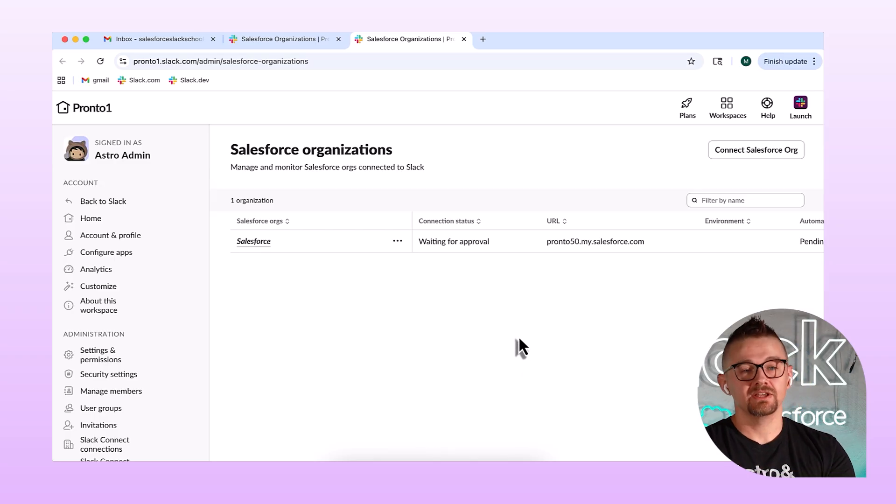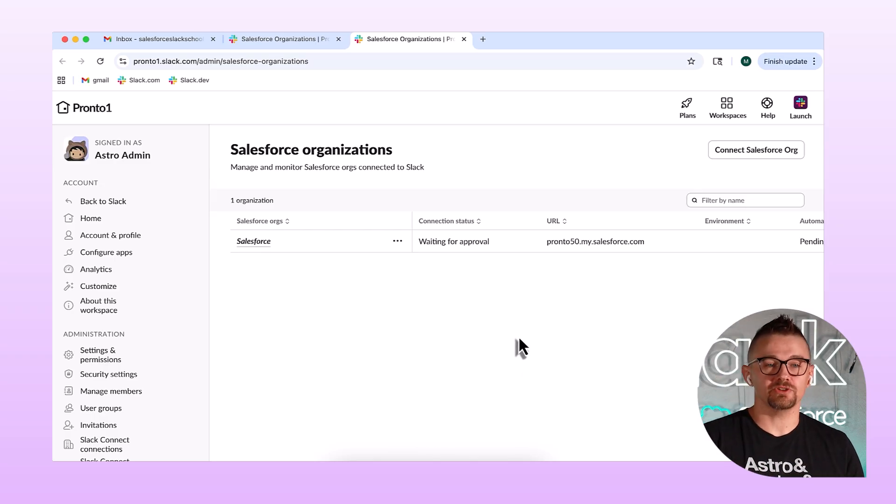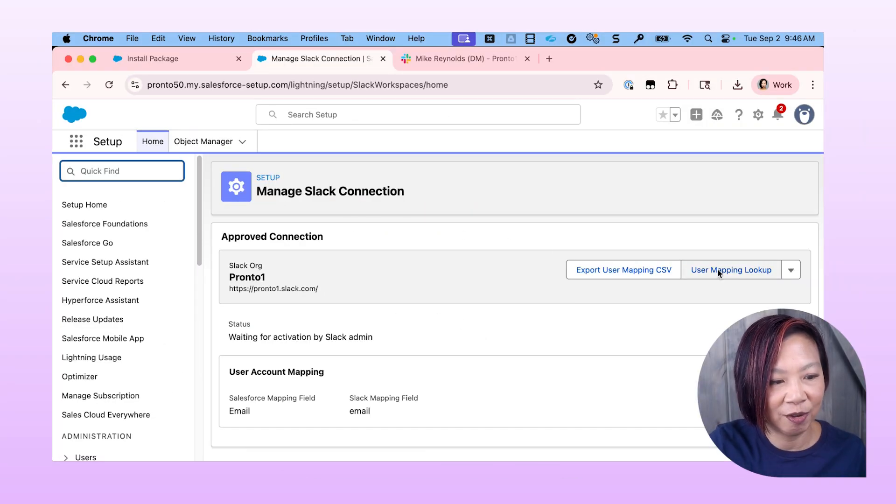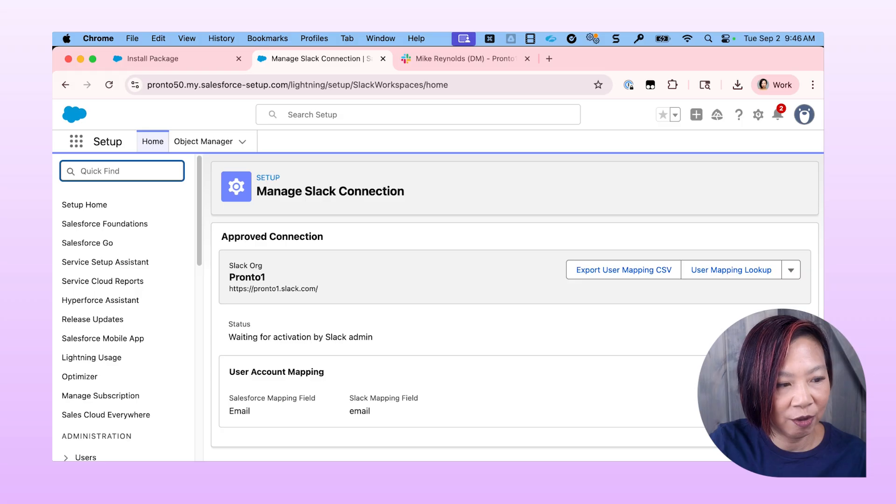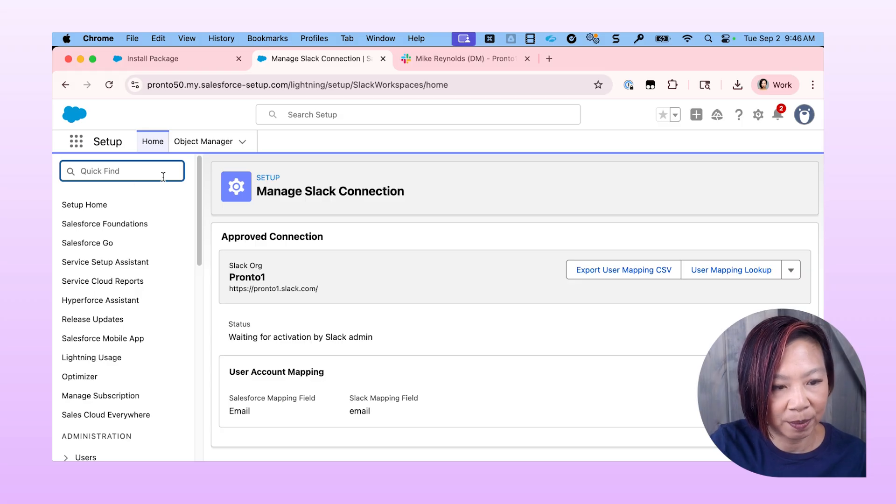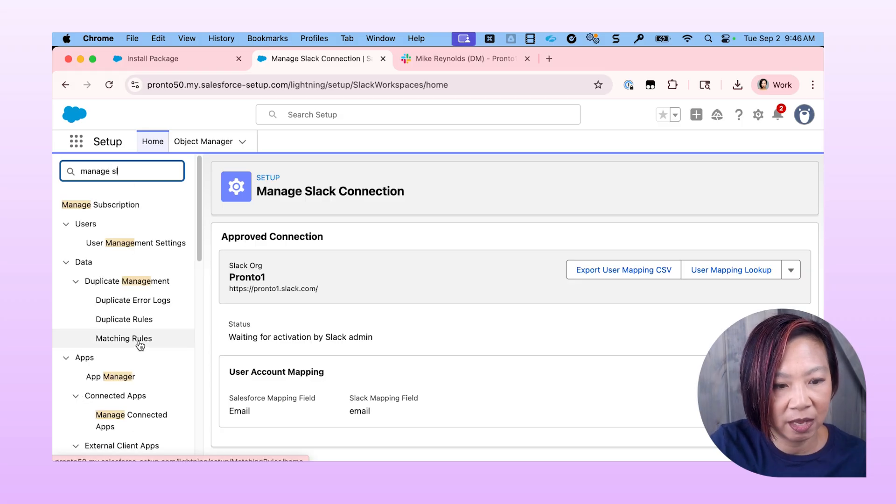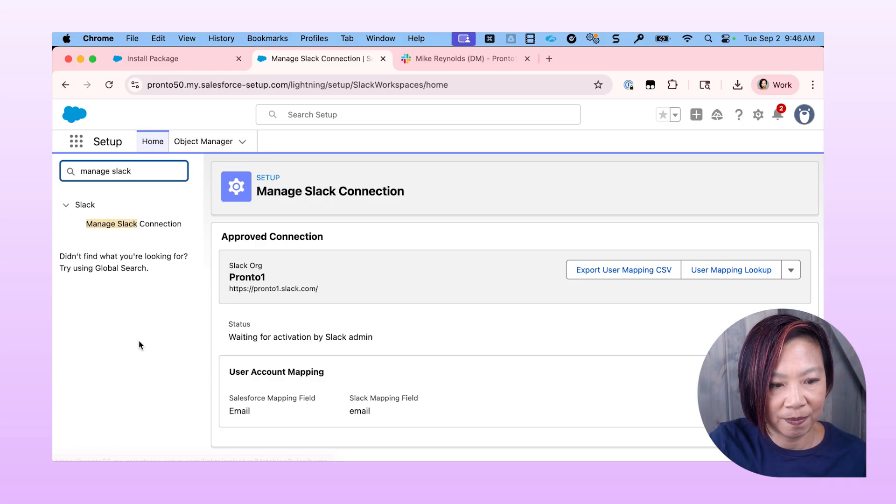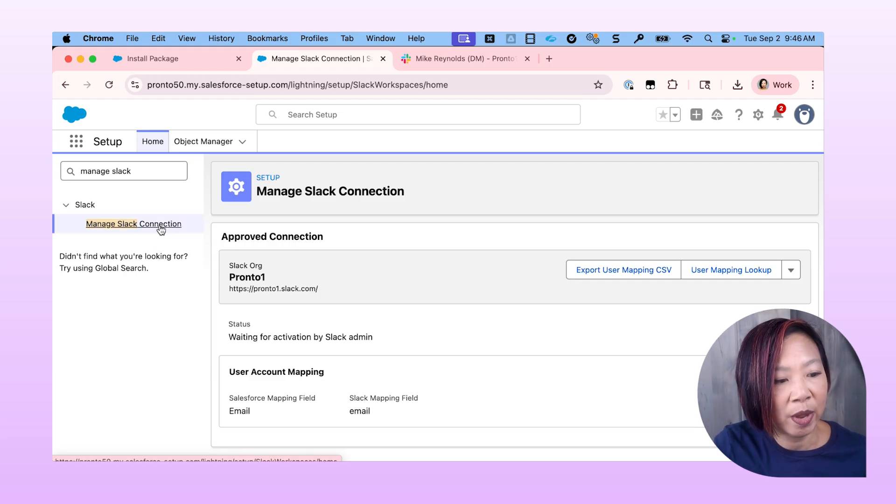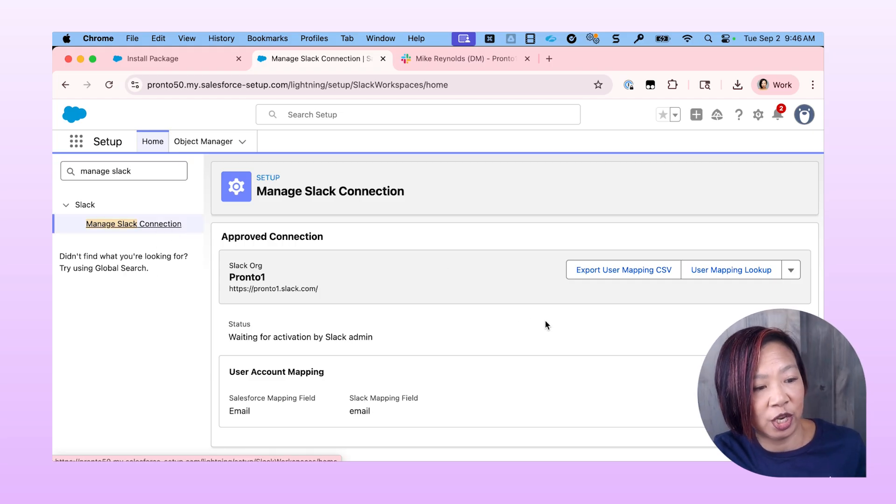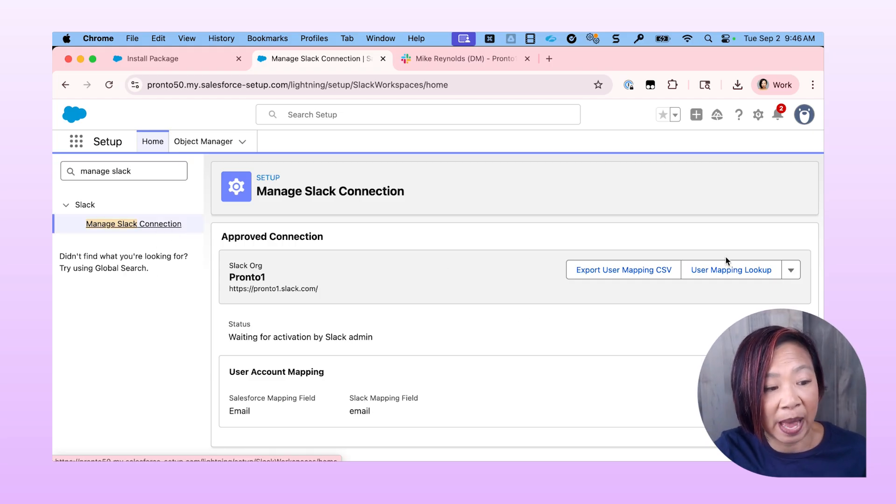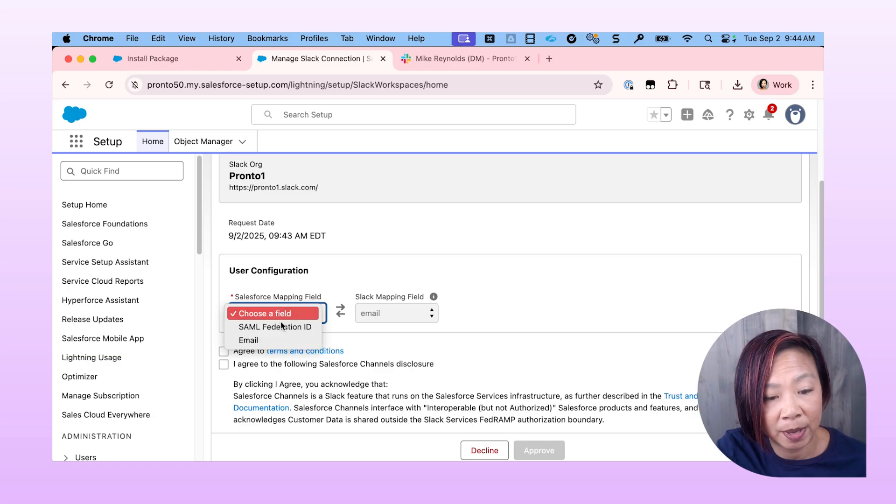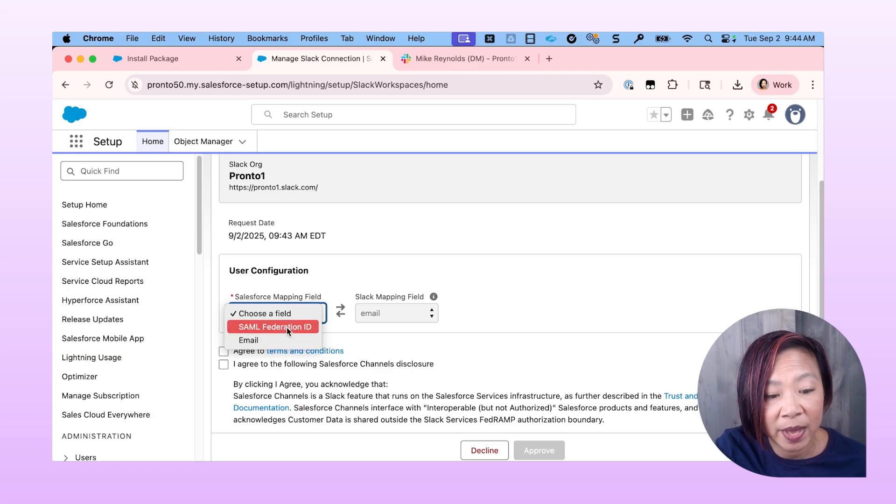All right. That should be ready for you to accept. So back over in Salesforce, I'm going to go to the Manage Slack Connection page.